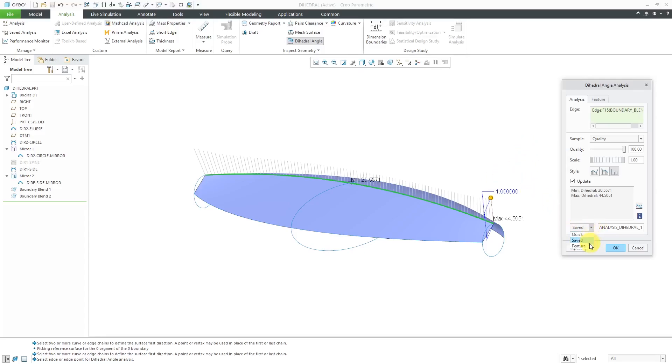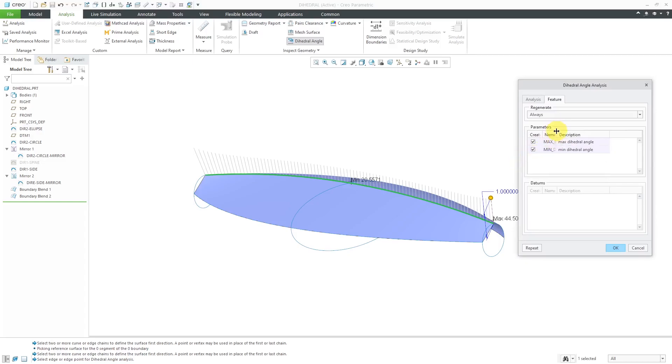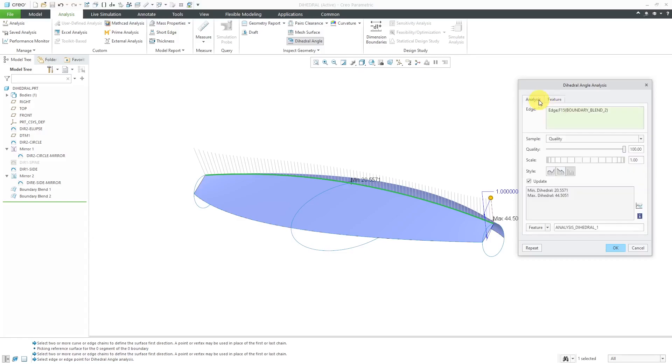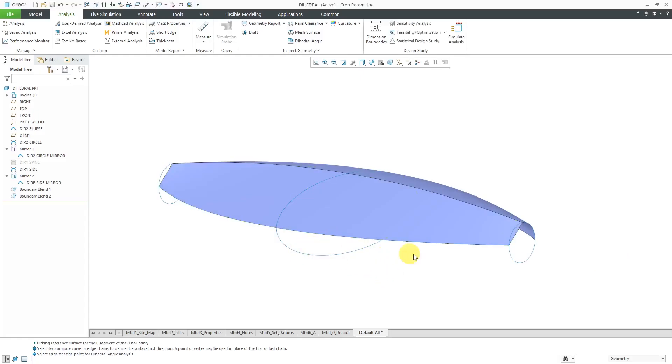That is convenient while you are modeling to see changes to certain measures of interest. The other choice from here is to create this as a feature in the model. If you create this as a feature, you have the ability to create parameters within this feature. In this case, you could create parameters for the maximum dihedral angle and the minimum dihedral angle. This can be used later in feasibility and optimization studies, and also if you have MathCAD worksheets connected to your model. You can make this very parametric. It's a great way of building design intent into your models. In this particular case, I'm just going to create this as a quick analysis. In other words, as soon as I click the OK button, the measurement is going to go away.